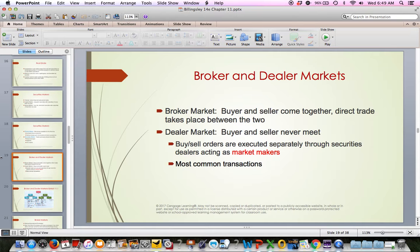The nice thing about investing in stocks and bonds is there's a market — it's very easy to buy and sell them electronically, happens very quickly, and you know exactly what the price is. A broker market is when buyers and sellers come together and a direct trade happens between the two. In a dealer market, the buyer and seller never meet — they each execute orders through dealers who are market makers, matching up buyers and sellers to make transactions happen.